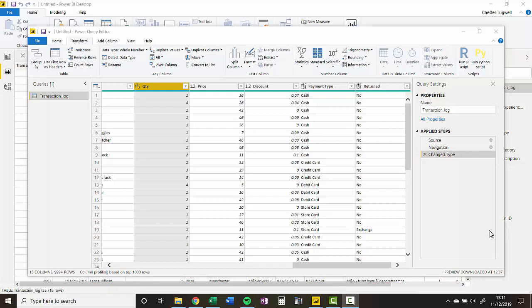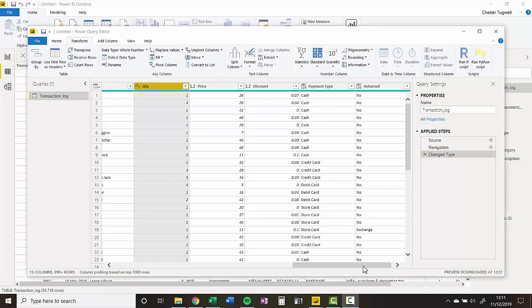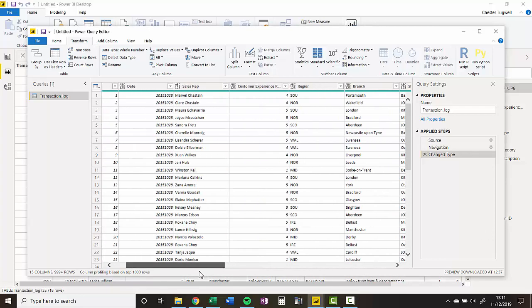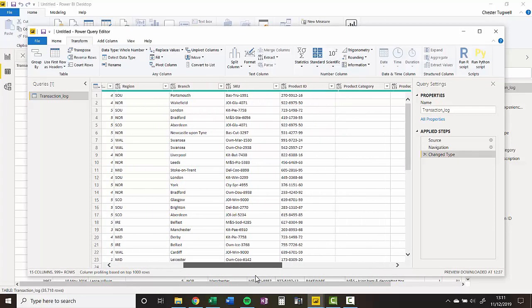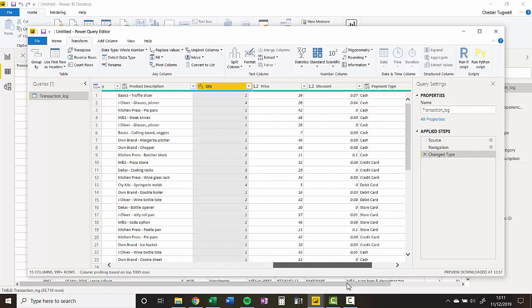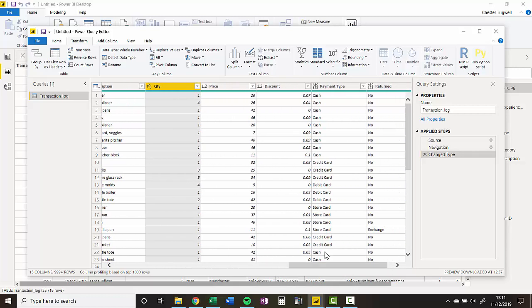What we want to do is create a custom column that performs a calculation. The calculation we want to perform is we want to work out the revenue for each of these transactions. You can see that each record gives you a lot of information about the transactions, but what we're interested in is the quantity, price, and discount. These are the figures that we need within our calculation.